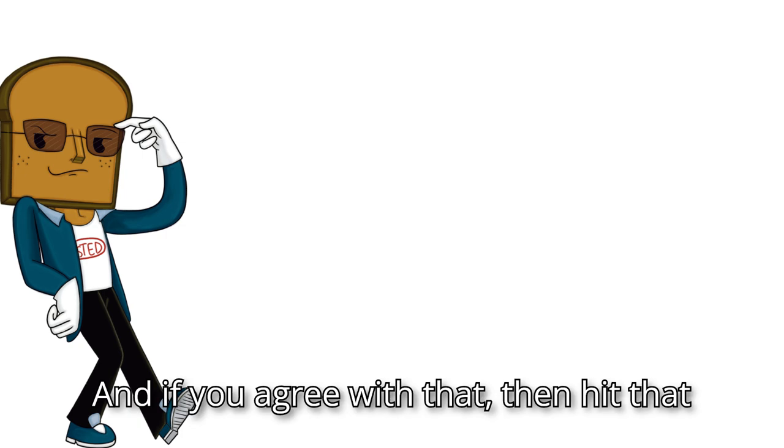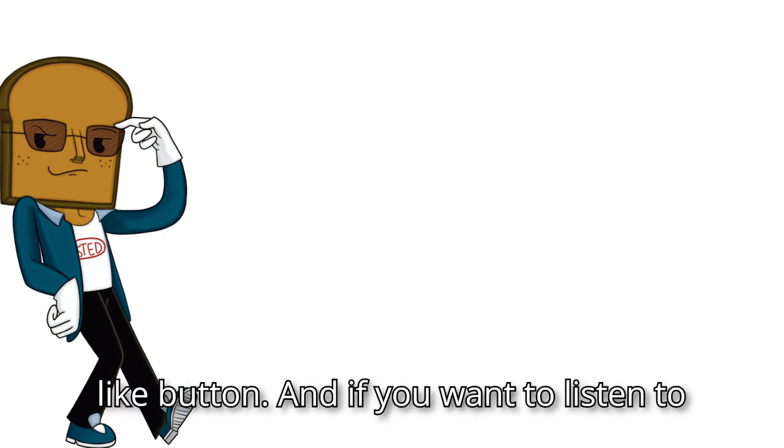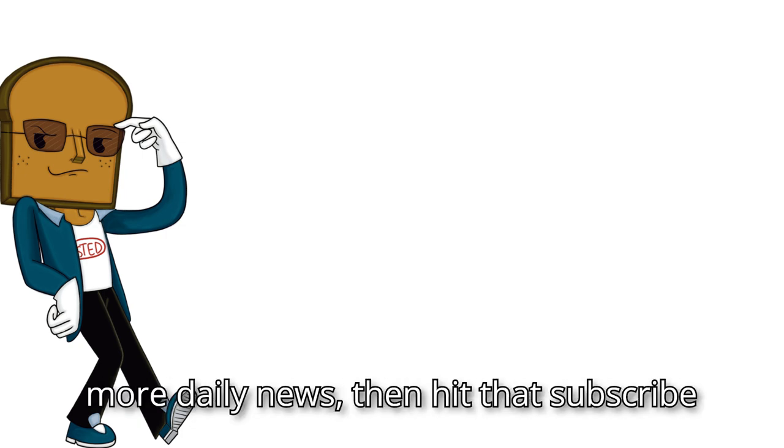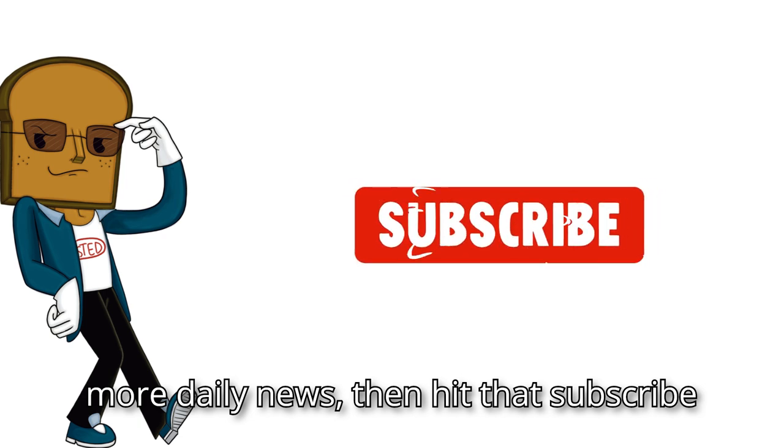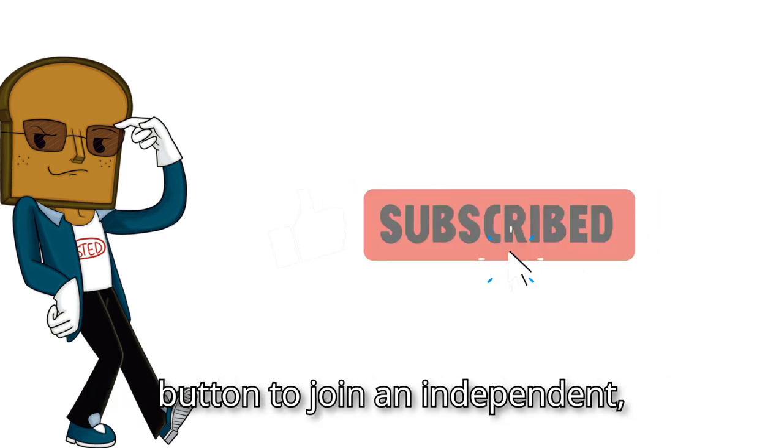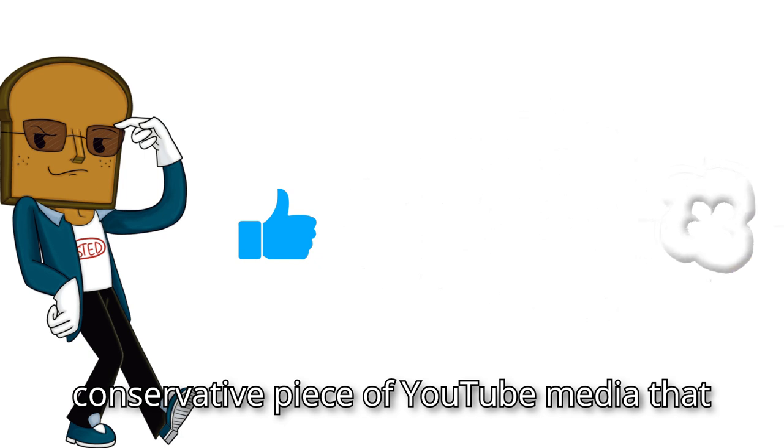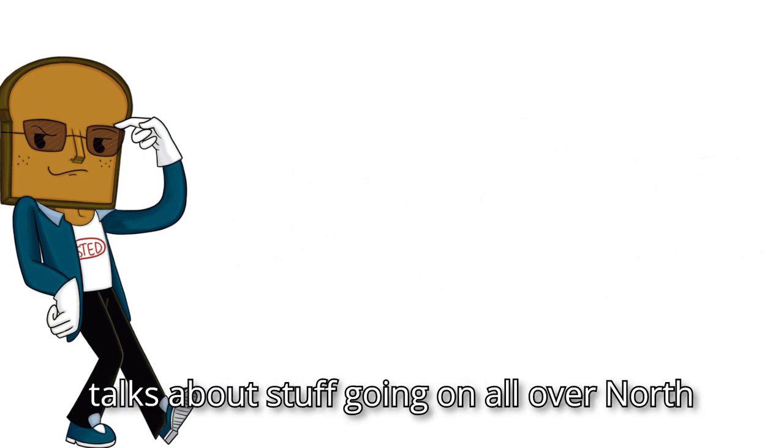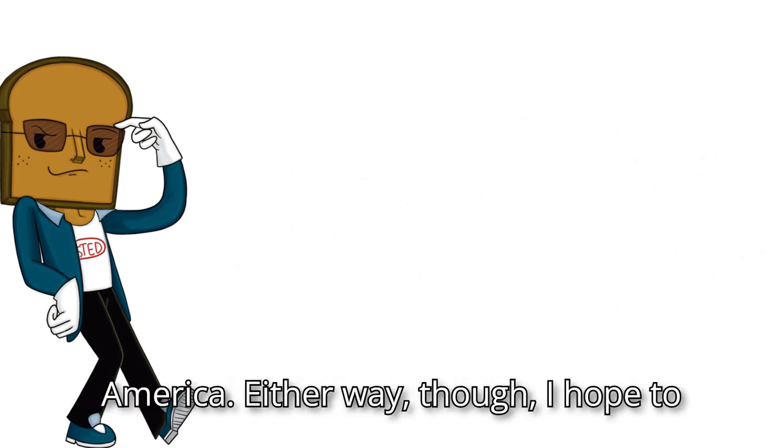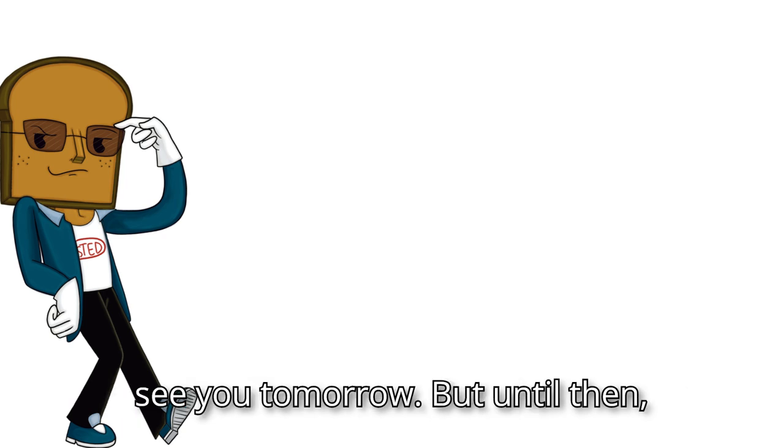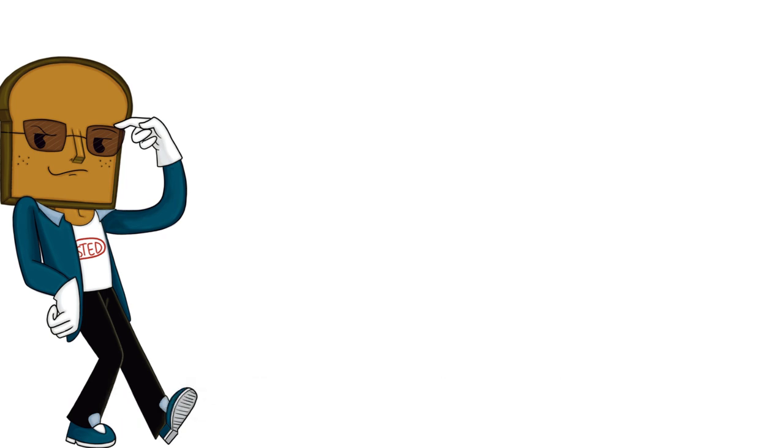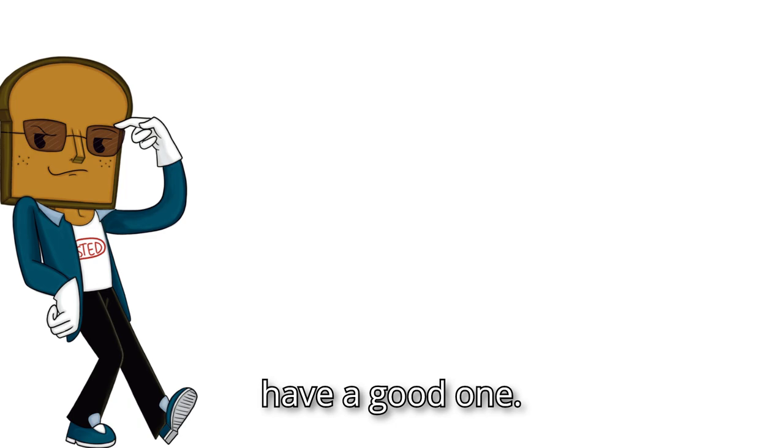And if you agree with that, then hit that like button. And if you want to listen to more daily news, then hit that subscribe button to join an independent, conservative piece of YouTube media that talks about stuff going on all over North America. Either way, though, I hope to see you tomorrow. But until then, have a good one.